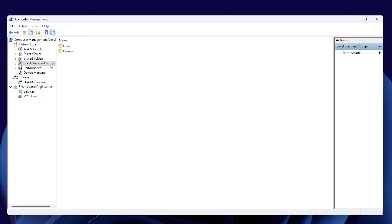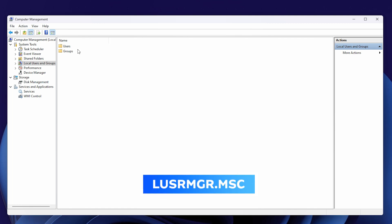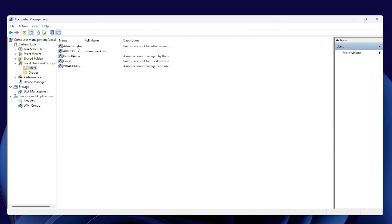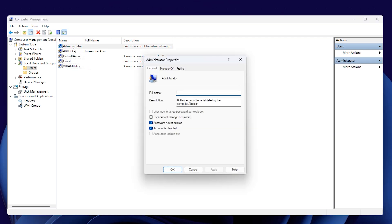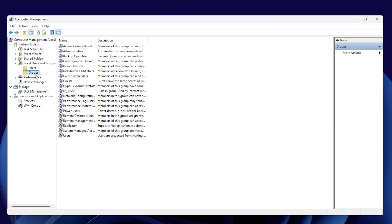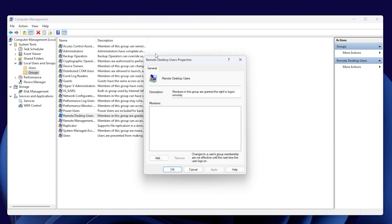Up next, we have the Local Users and Groups feature, which you can access by running the command lusrmgr.msc. This tool allows you to manage rights and permissions specifically for the local server, helping to control what local users and groups can do. For example, a right gives a user the ability to carry out specific tasks on the server, like backing up files or shutting it down.